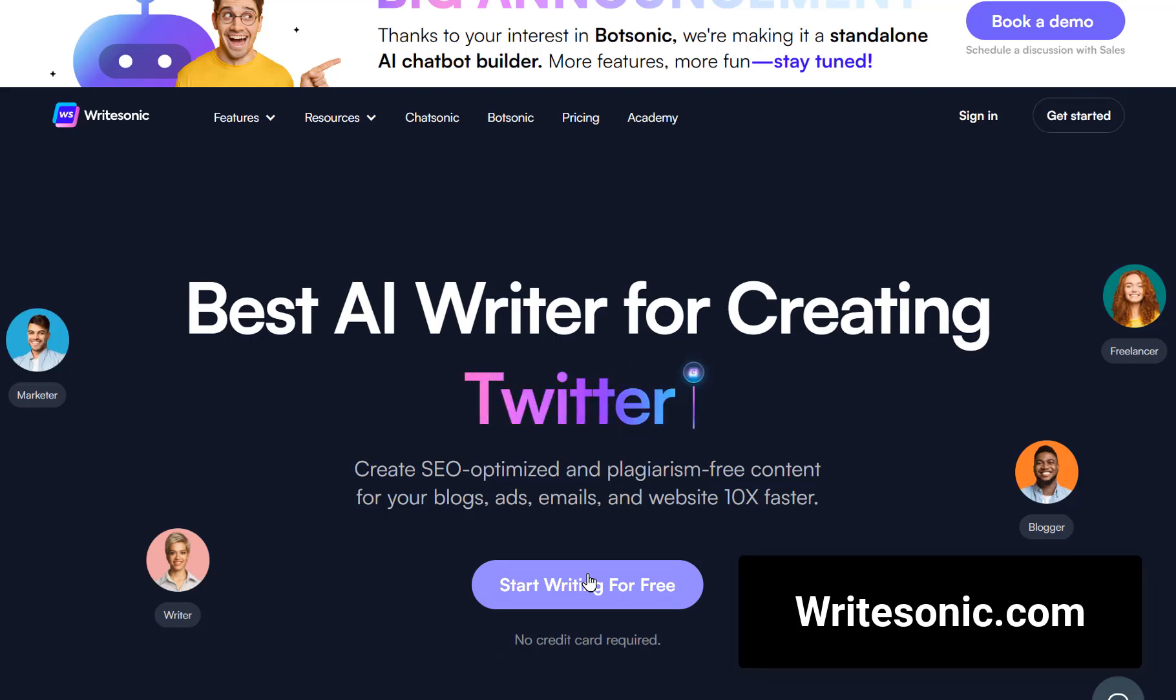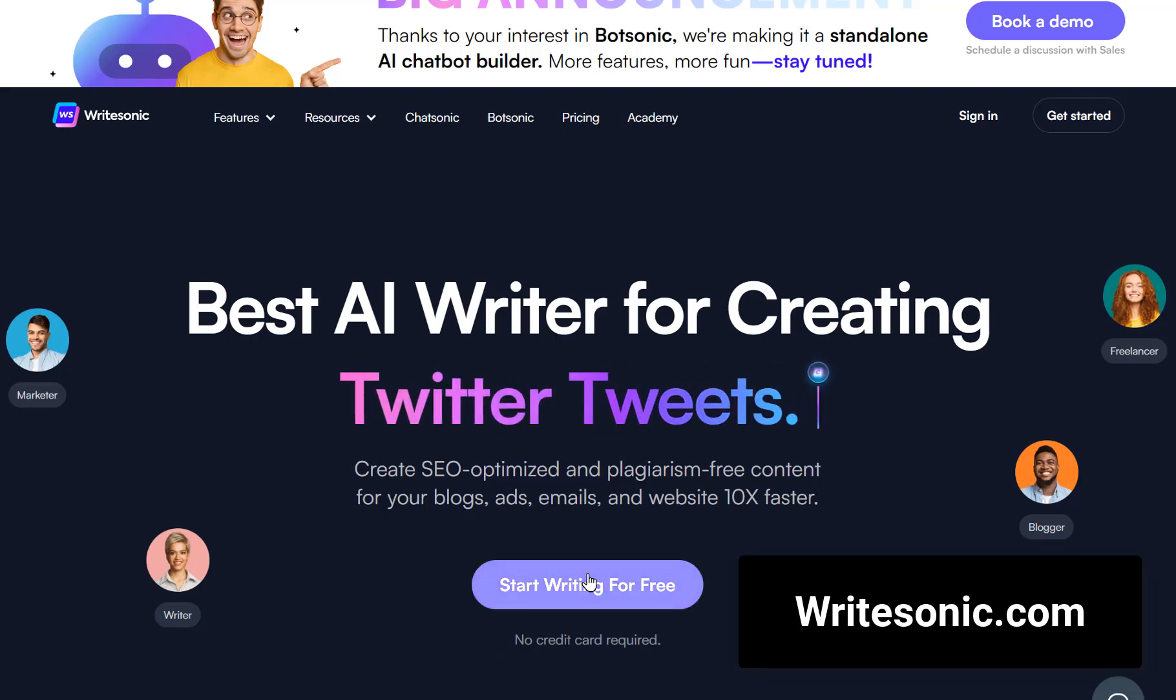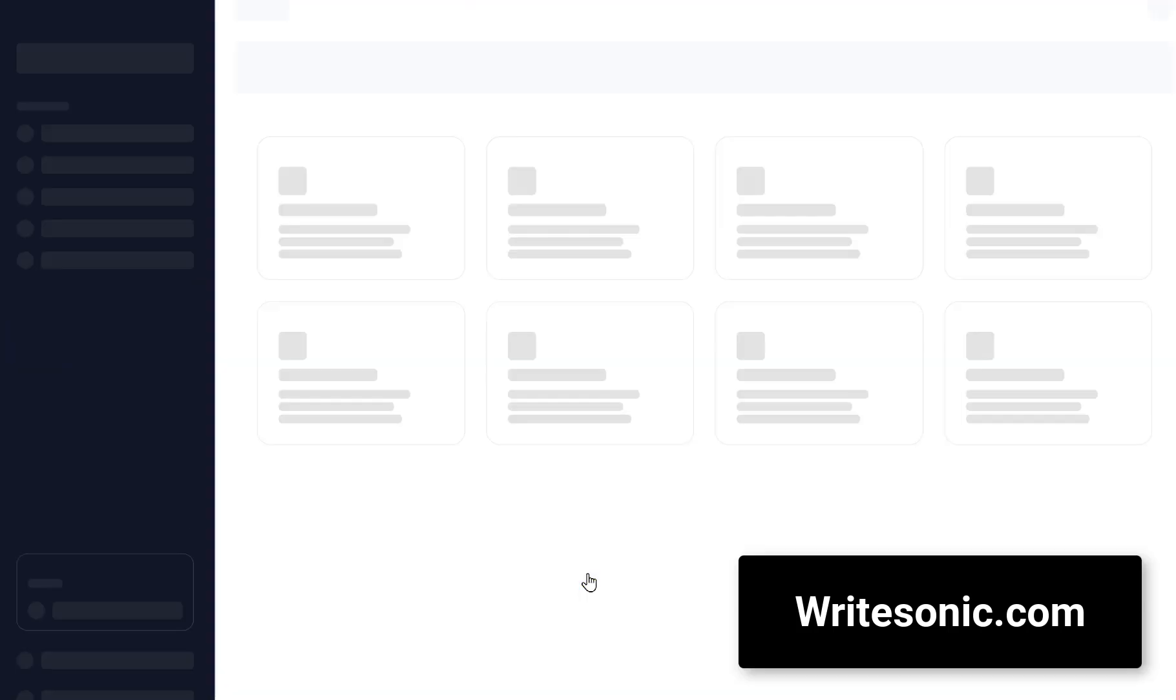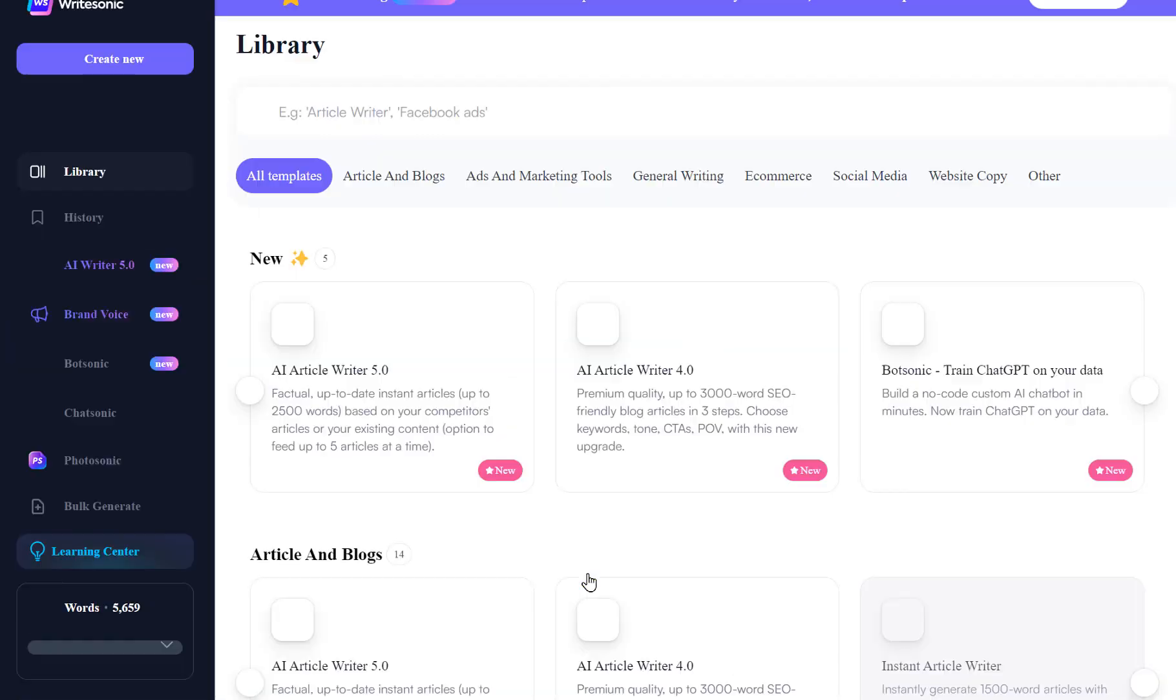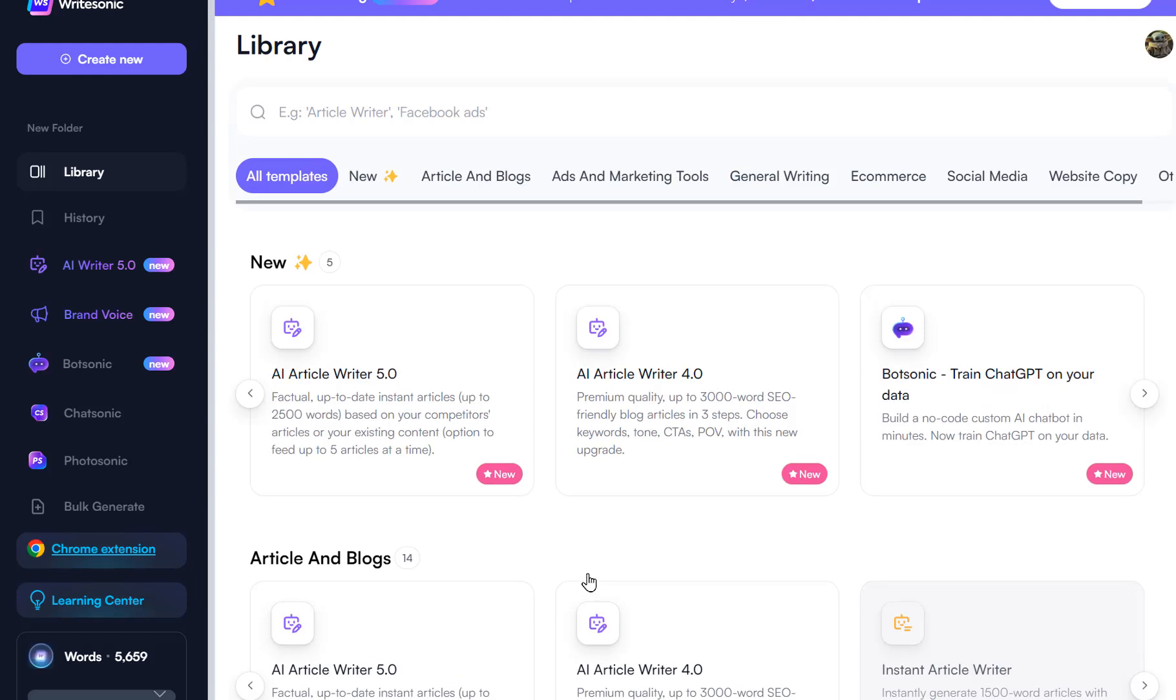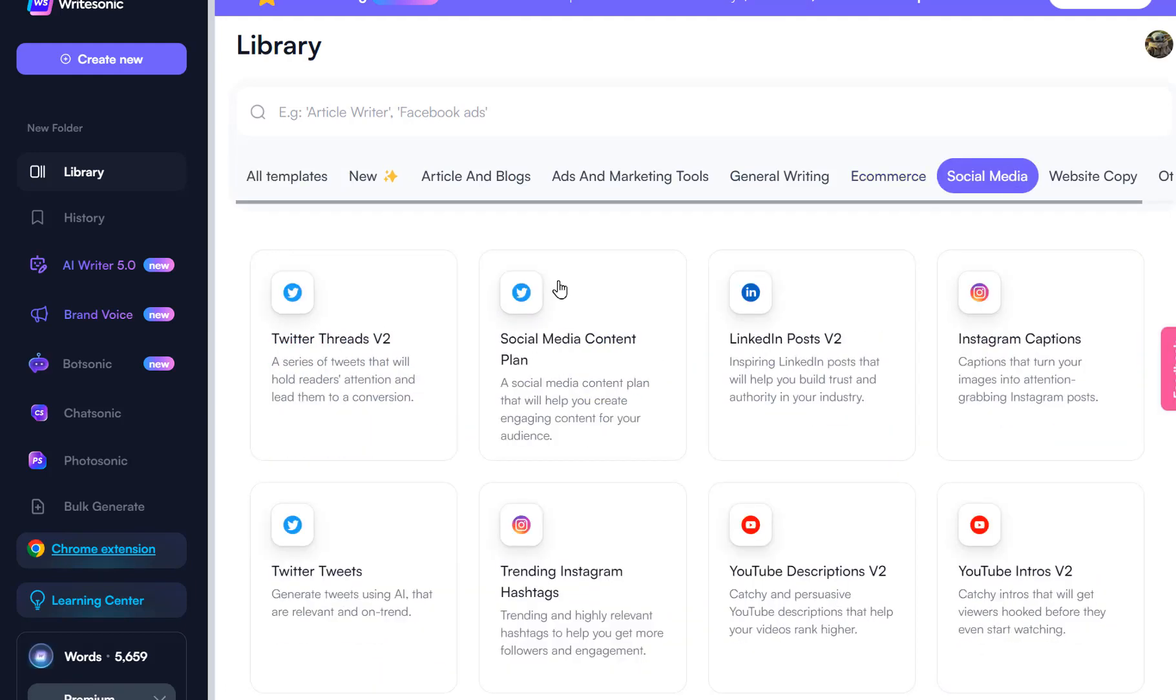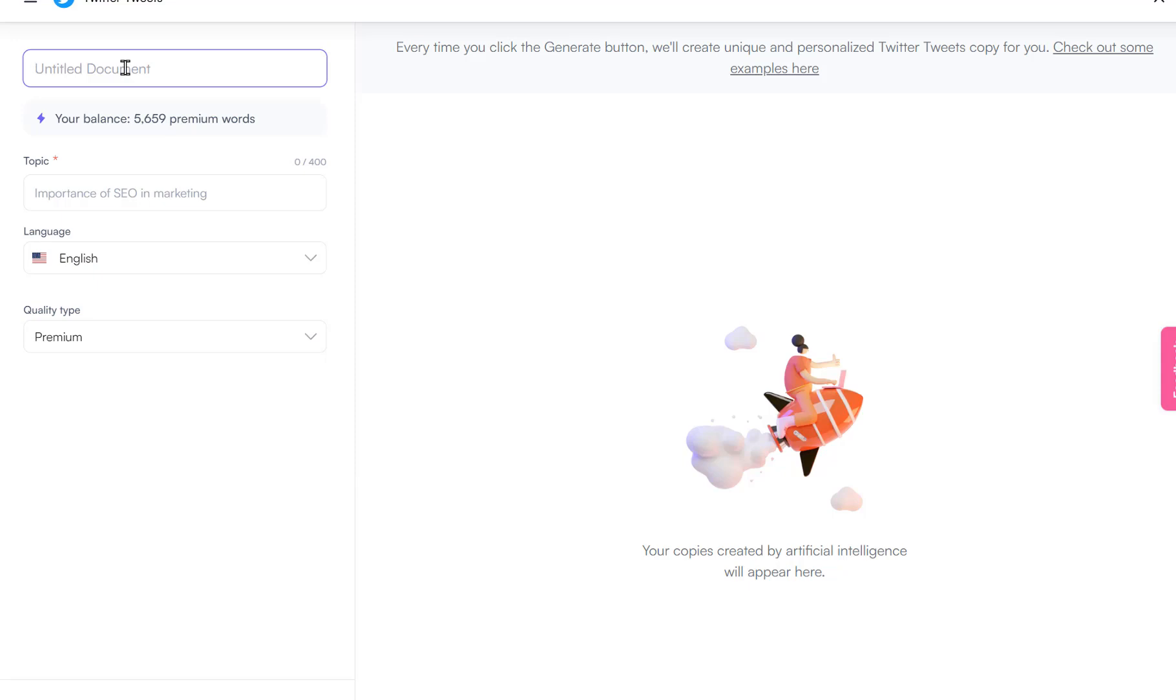Next on the list is WriteSonic. It's an AI writer that makes content creation a breeze. Need to send out a tweet? Plug in your topic, hit generate and bam. You've got options to pick from.